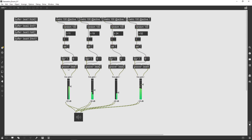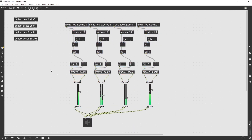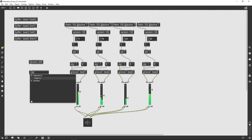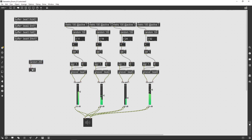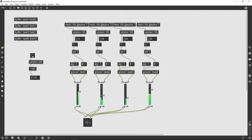Because we're using sample files played by the groove object, we can easily control the speed at which they're played back. So I'm going to add a simple method of changing the playback speed in a slightly random way. I'm going to use a random 200 and then divide that by 100.0. That's creating values that will serve as playback speeds between 0 and 2 — in other words, between very slow and double speed.